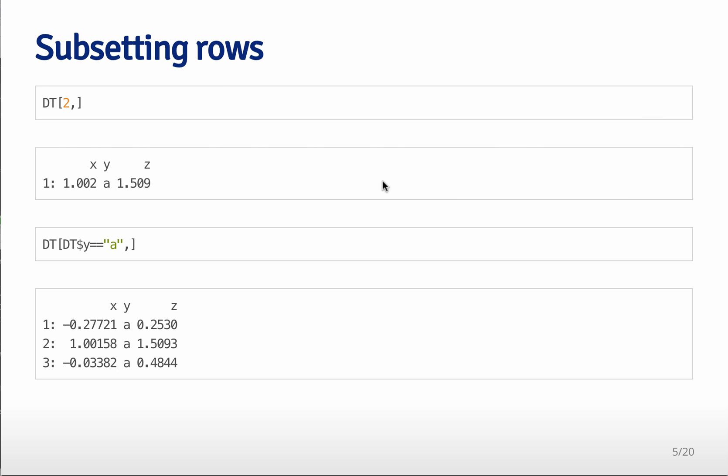So the first thing that you might want to be able to do is subset rows, and so just like with subsetting the rows of a data frame, you can subset with the first spot in the square brackets before the comma. You can also subset just like you did,